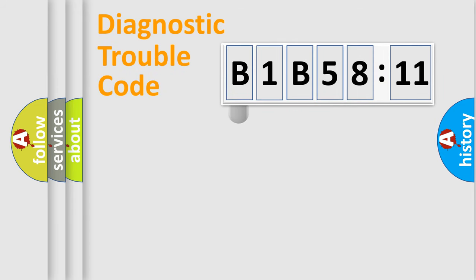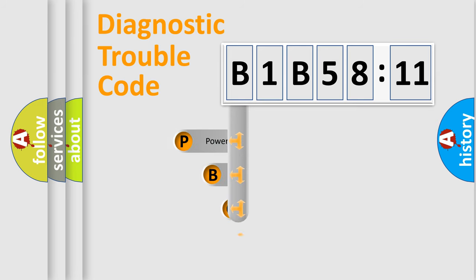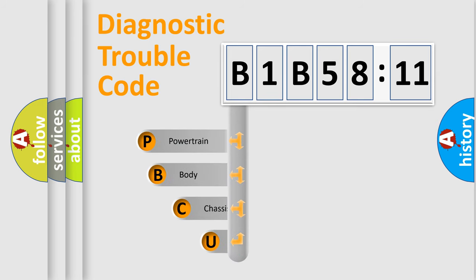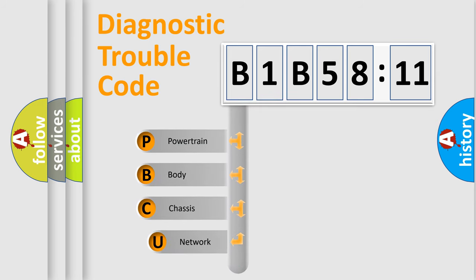First, let's look at the history of diagnostic fault code composition according to the OBD2 protocol, which is unified for all automakers since 2000.